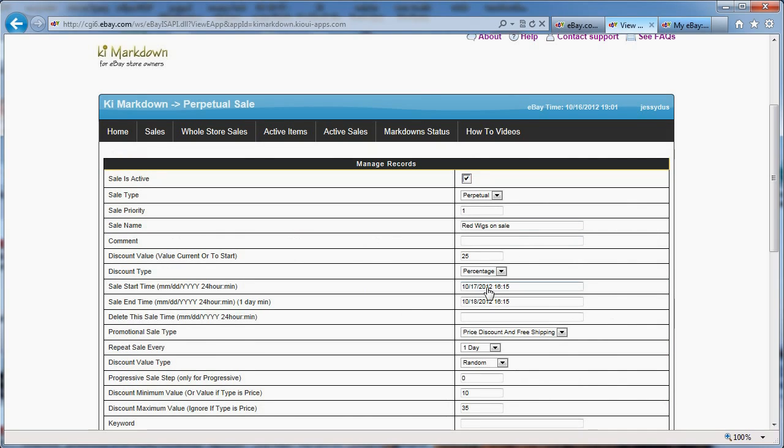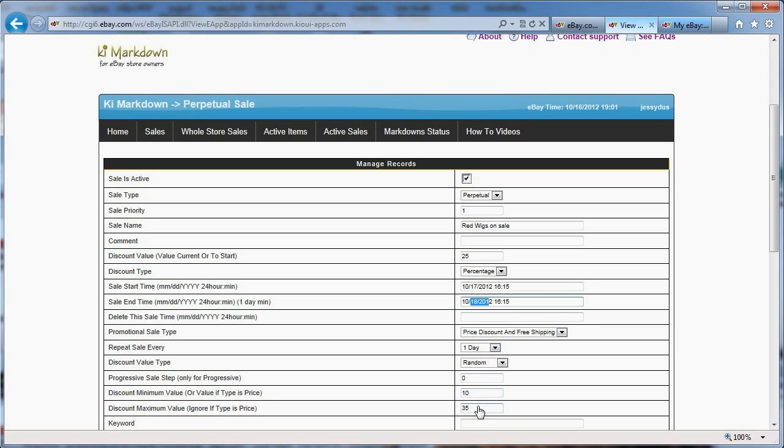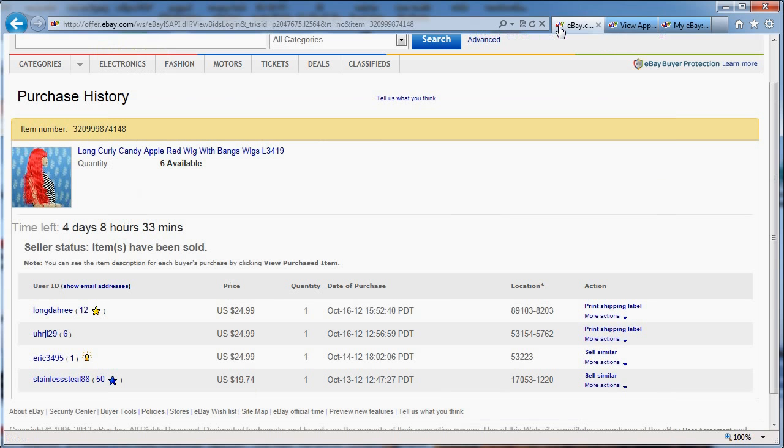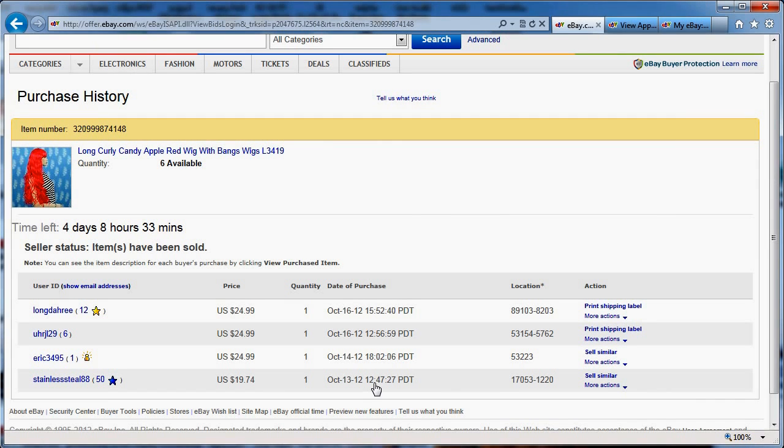...will every single day create a sale starting at 4:15 Pacific time, 4:15 PM, 1600, 15. And that will last one day and repeat it every single day. And it will take a percentage in between. So if I do not have a sale, it will discount my wig. If I get a sale from it, then it will go back up to the maximum price and I will have more sale like this.